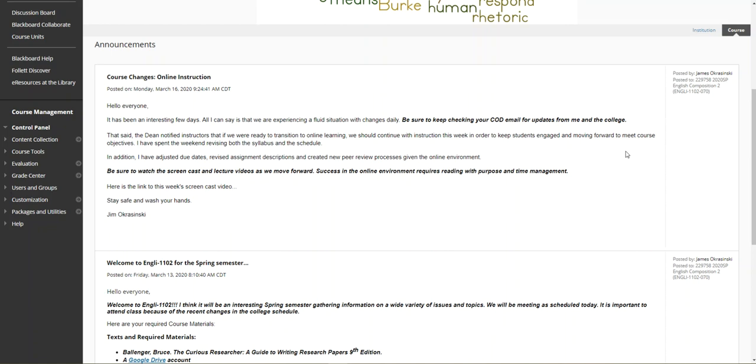As I say in my announcement, the Dean and the department notified instructors that if we were ready to transition to online learning, we should continue with instruction this week. I believe it's critical in this short eight-week course—I don't believe we could take another week out of the schedule and be successful. So I've spent the weekend revising both the syllabus and the schedule. I've adjusted some due dates and revised assignment descriptions.